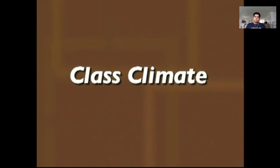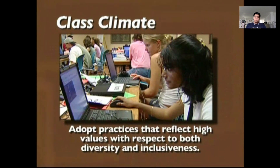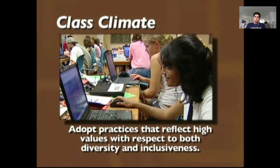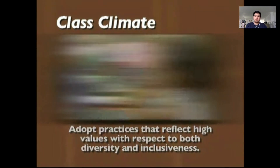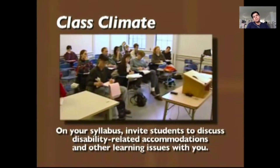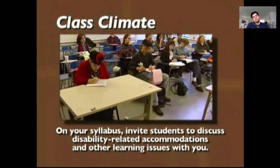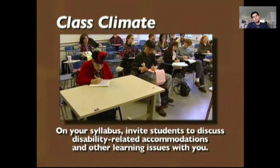Regarding class climate: adopt practices that reflect high values with respect to diversity and inclusiveness. On your syllabus, invite students to discuss disability-related accommodations and other learning issues with you. Deborah says: 'I might put on my course syllabus — if you have questions or concerns that I could assist you with regarding the class, come and see me. That allows any student who has an issue that needs to be addressed to be taken care of.'